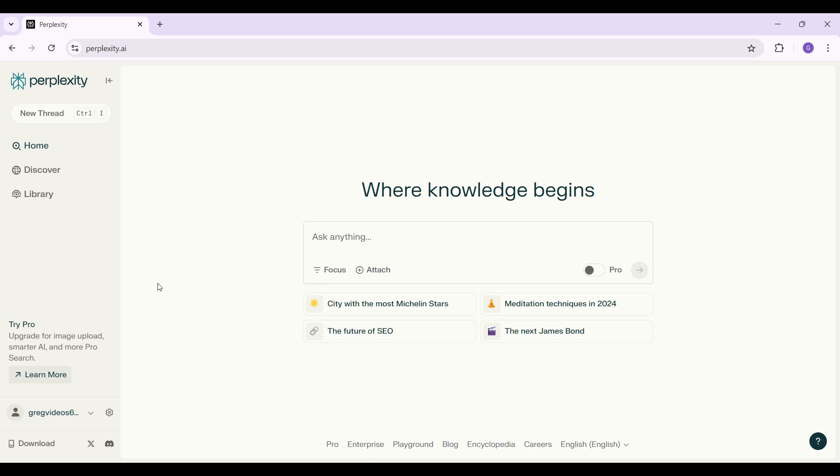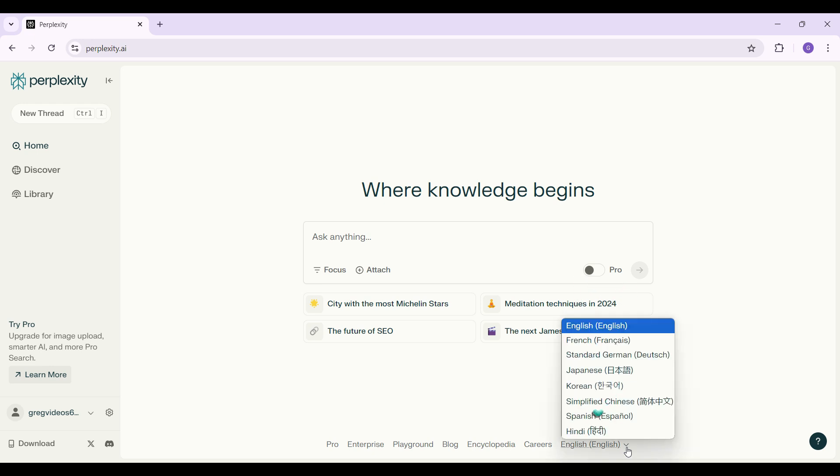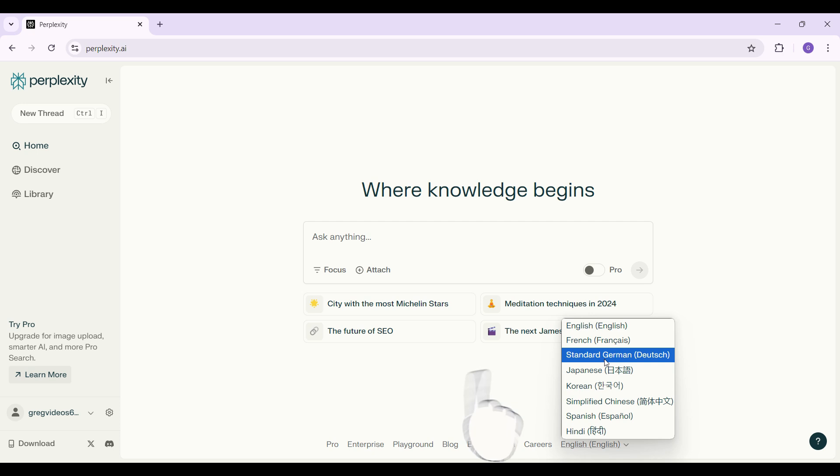Now let's look at how to change the interface language. Right here, this is the interface and as you can see, the language is in English. Right now, I want to change it. It's quite easy. At the bottom of the screen, you can see these buttons. At the very end, there is a dropdown button like this. Click on it. Then a menu will open up. From here, simply select the language of your choice.